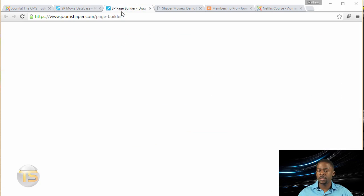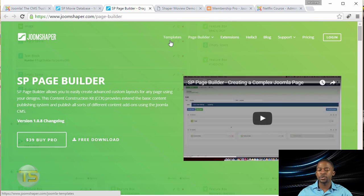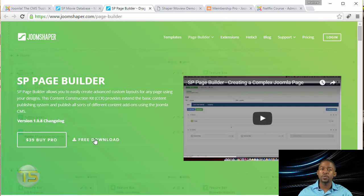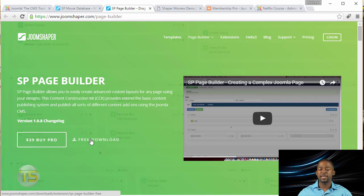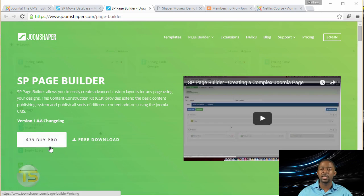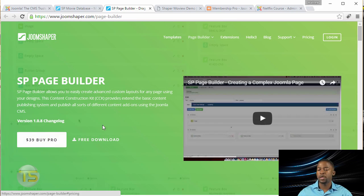And you're also going to need the SB Page Builder. Now they have two versions. They have a free one and they have a pro one. You can get the free one. It's going to work fine. But I definitely recommend that you buy the pro version because it gives you a lot more features, a lot more flexibility and things that you can do with it.